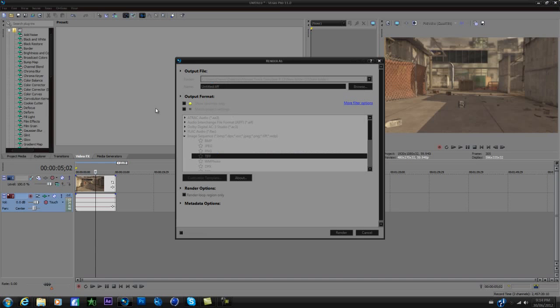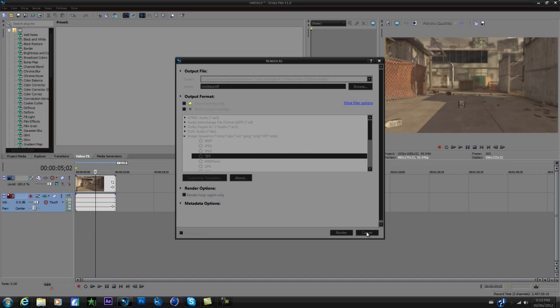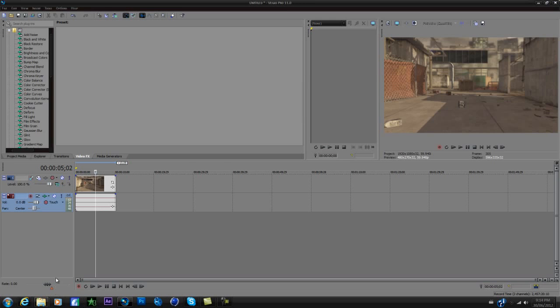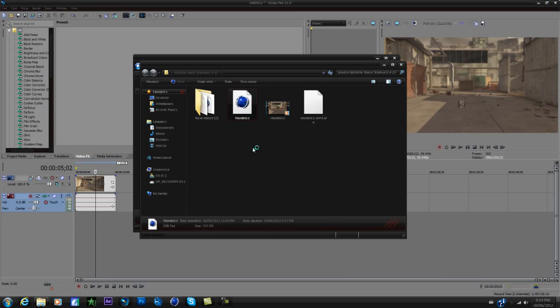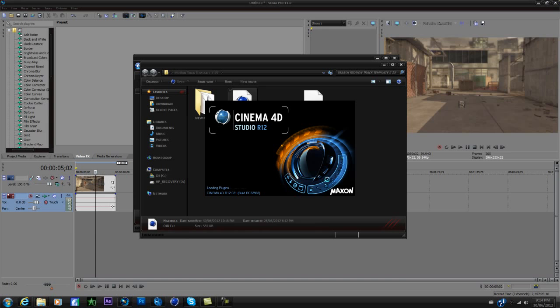So you just save it there, render it, and then once that's done you can go into your Cinema 4D file. So you open it up, and hopefully it won't take too long. I thought I had opened it up but I guess not.